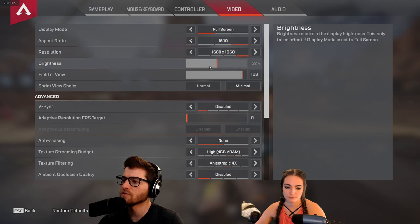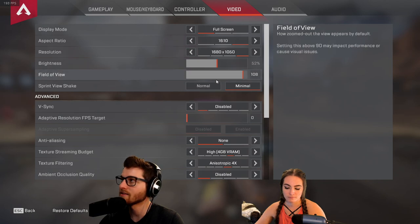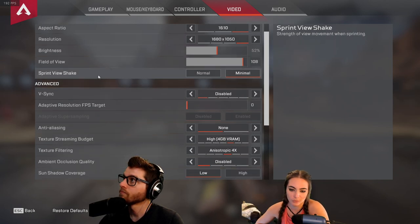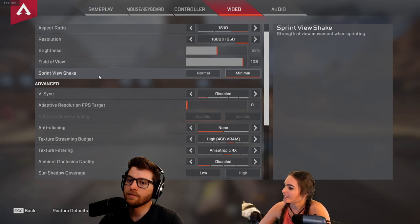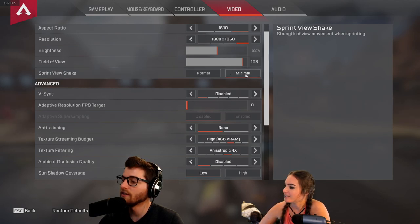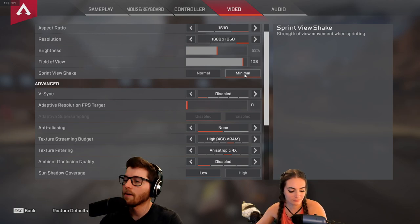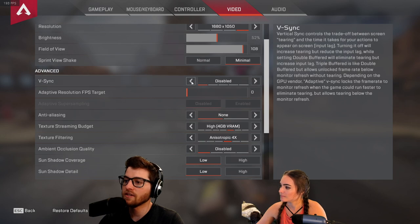Brightness we bump up to 52. Field of view is anywhere between 100 at the low end and higher — it's user preference; we've used 108 since day one. Sprint view shake you definitely want to put on minimal — it reduces the head bob when your character runs.